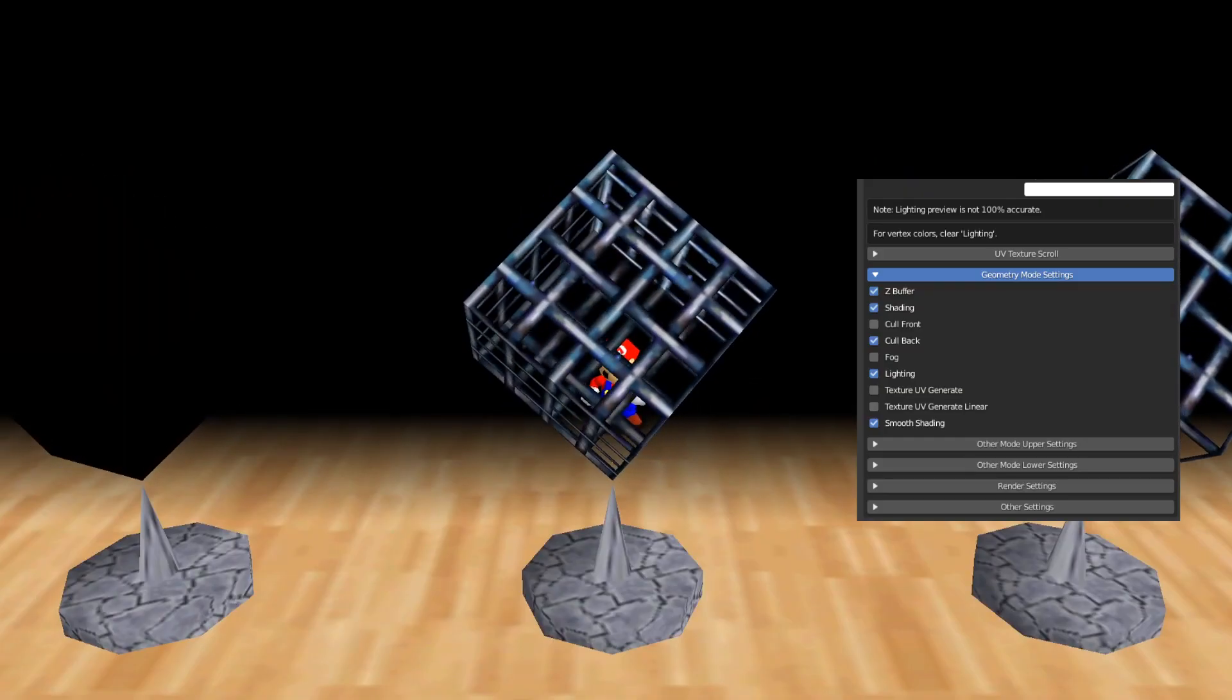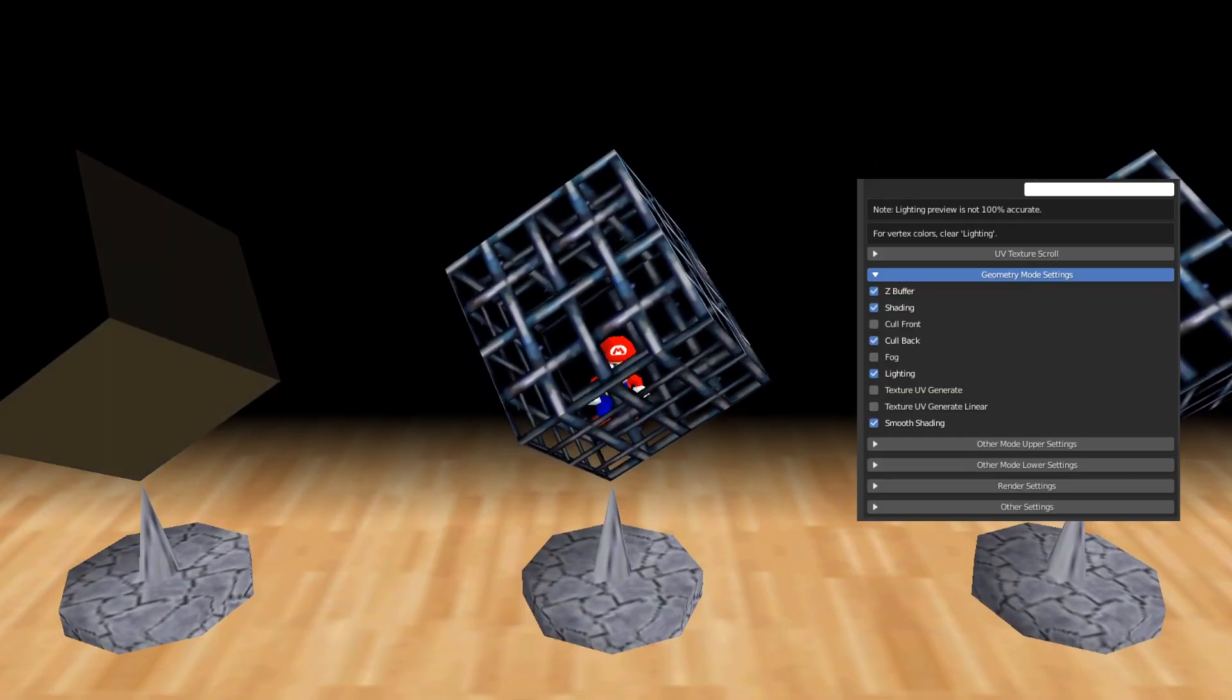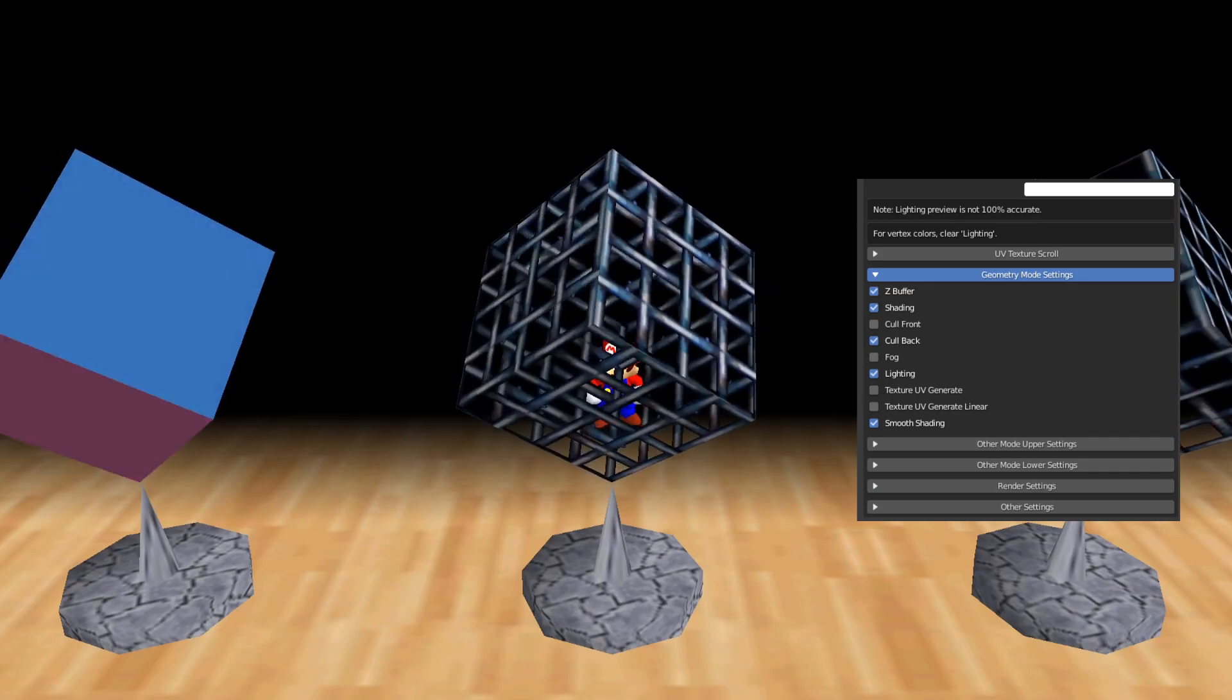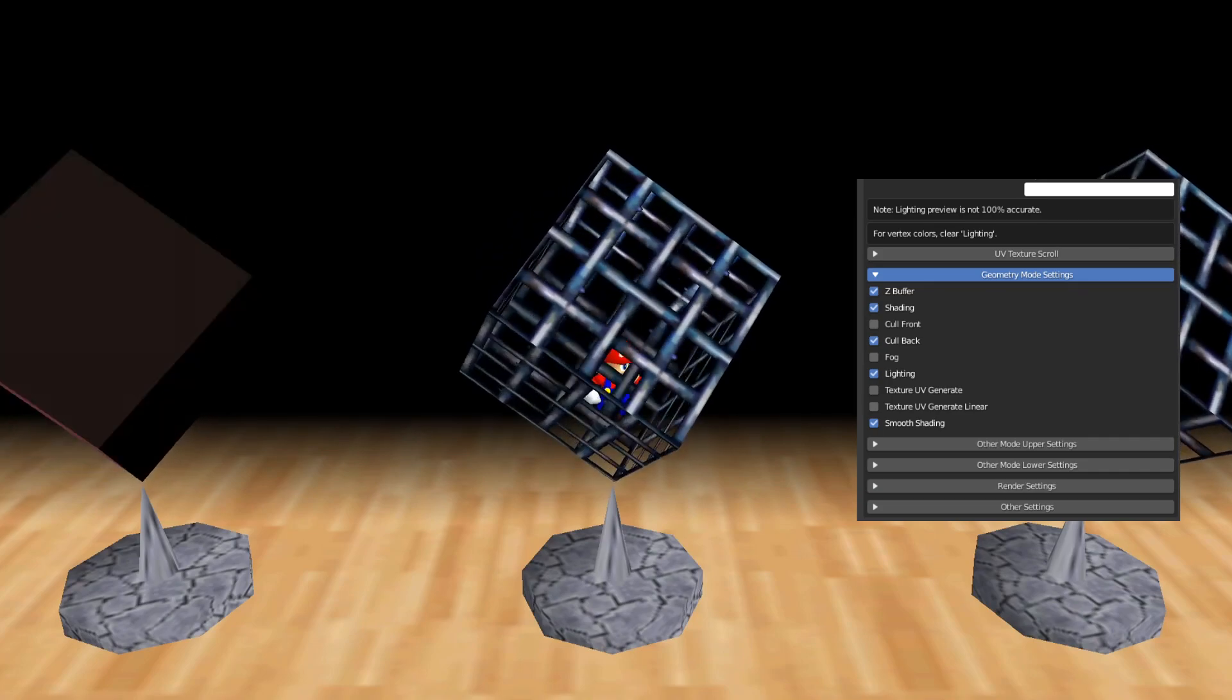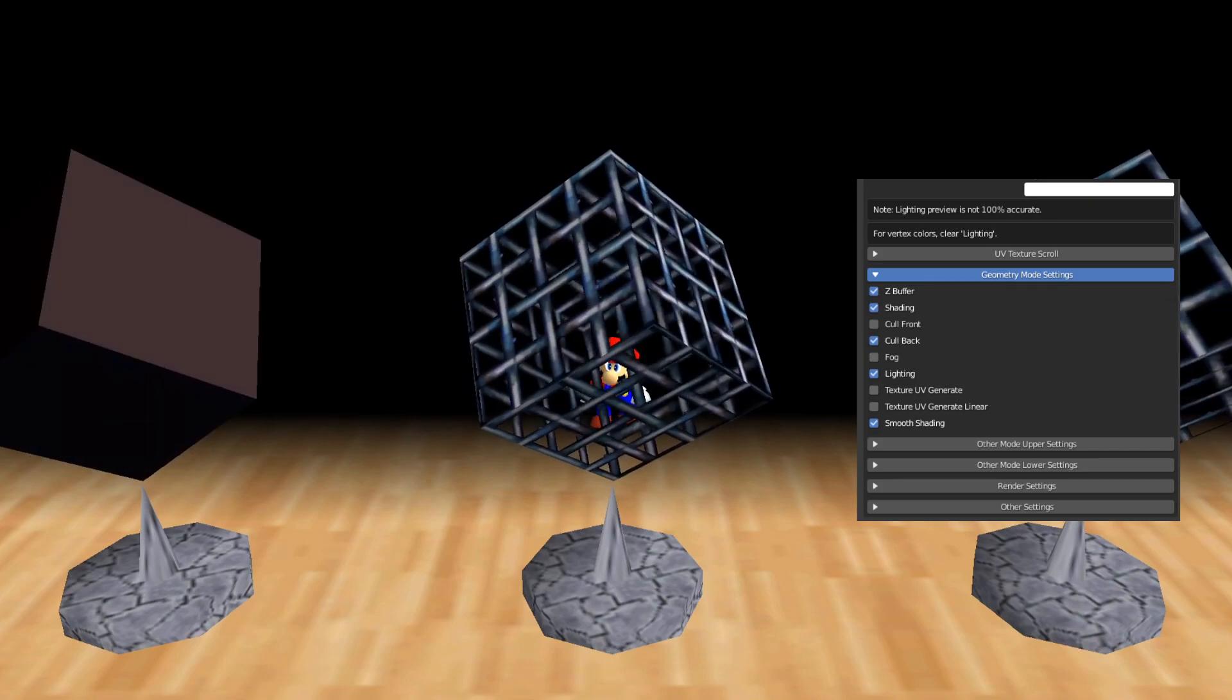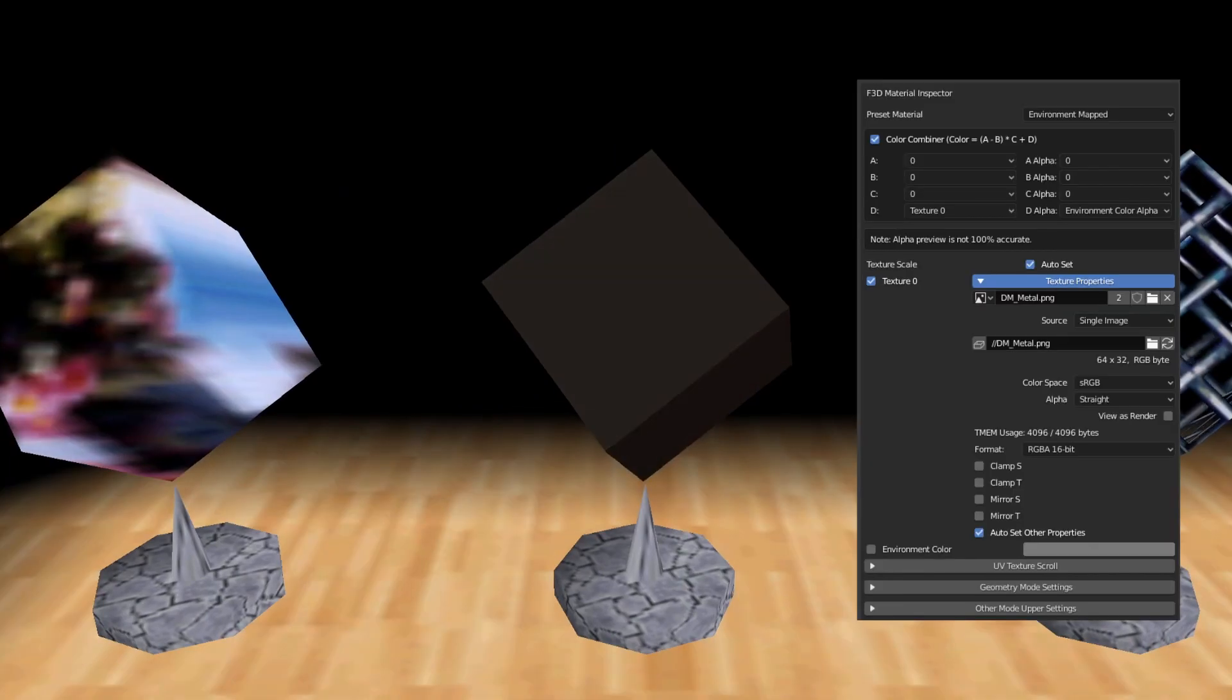This material is exactly the same, except I enabled back face culling. This uses a bit more performance on the N64, but it's useful if you want to make it more realistic.